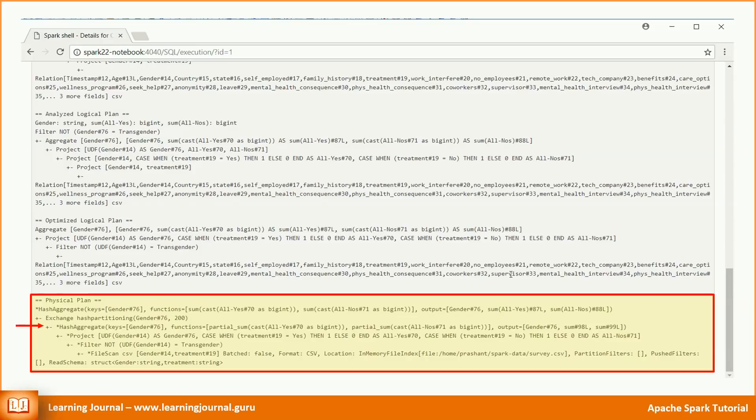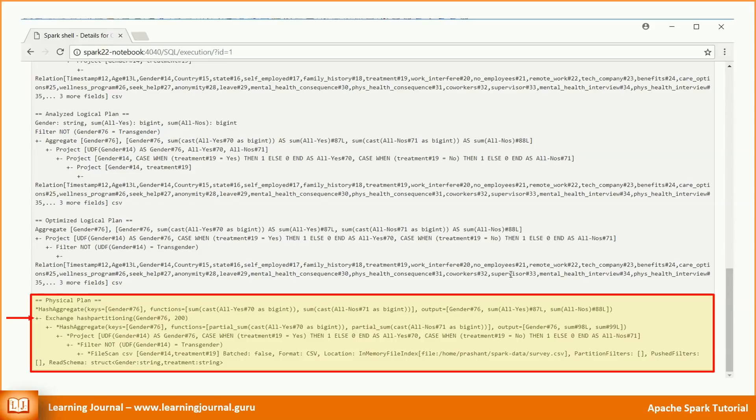They perform the same group by and sum aggregation at the partition level. Then they do a shuffle. The shuffle is primarily a repartitioning activity. In our example, the shuffle operation moves all the data for the male category in one partition and for the female category in another partition. Finally, they again perform an aggregation for both of the new partitions to arrive at the final result.